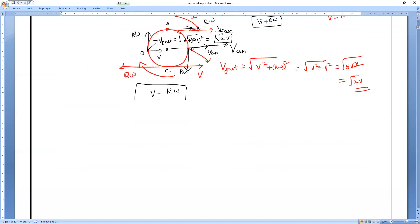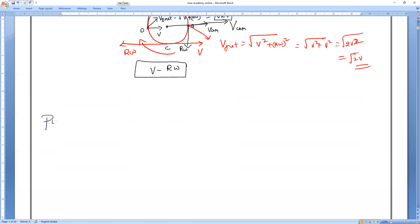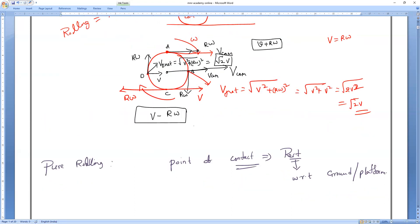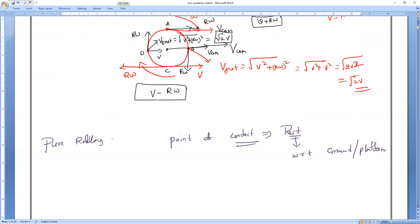What do we mean by pure rolling? The point of contact with the platform must be at rest — at rest with respect to the ground or platform. So in the ABCD points, which is the point of contact to the surface? Point C. So the point of contact, if it is at rest with respect to the ground, then that is called pure rolling.